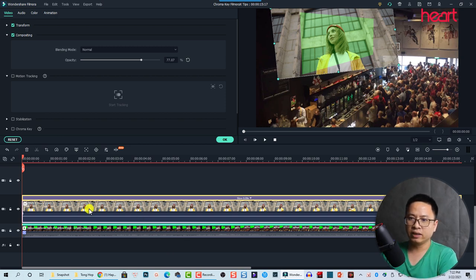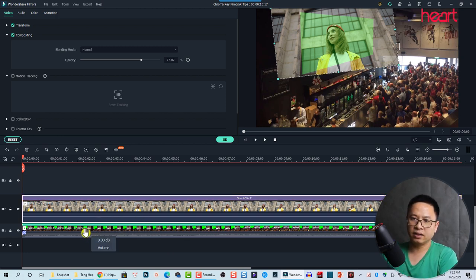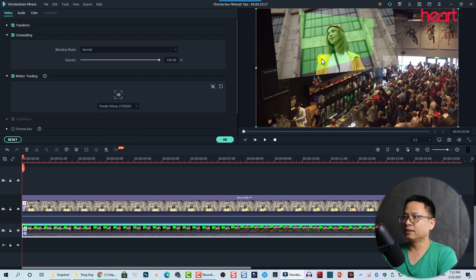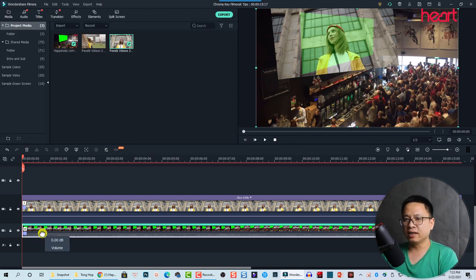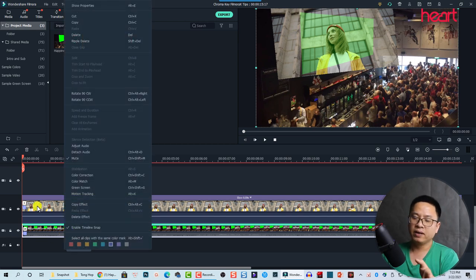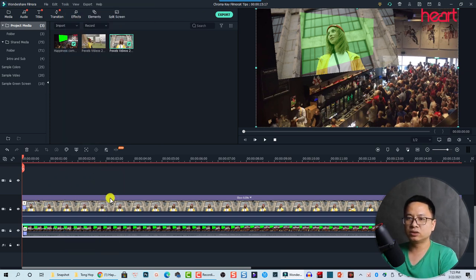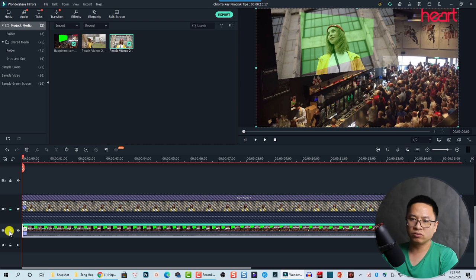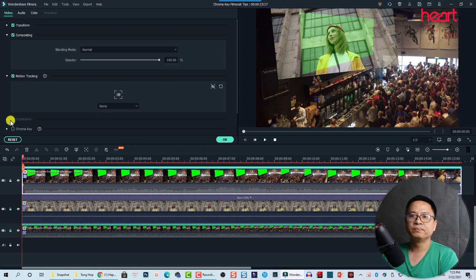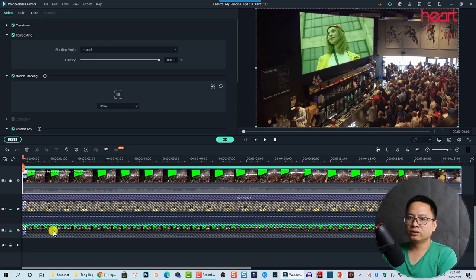Now I can activate the motion tracking for this clip by double-clicking the bottom clip and going to Motion Tracking, then clicking to select the clip. The next thing I need to do is copy the bottom clip and paste it on top, and activate the chroma key feature. To do that, just copy it, then lock this track, and here I'm going to activate the chroma key feature — it is very easy.